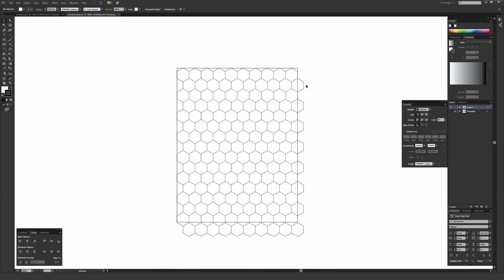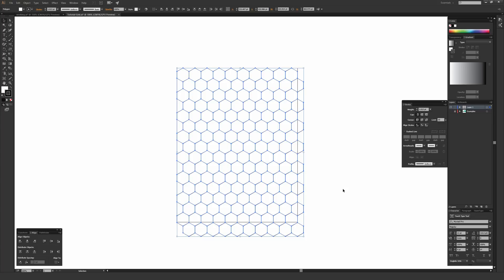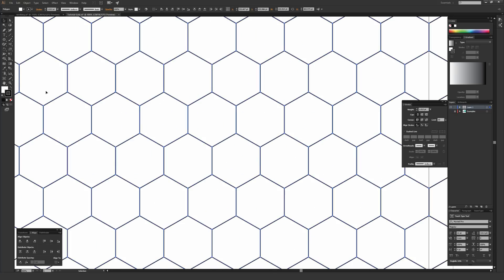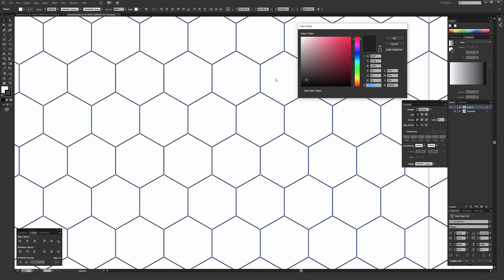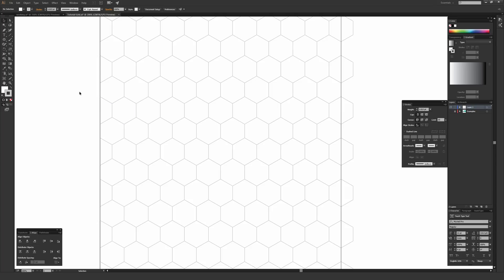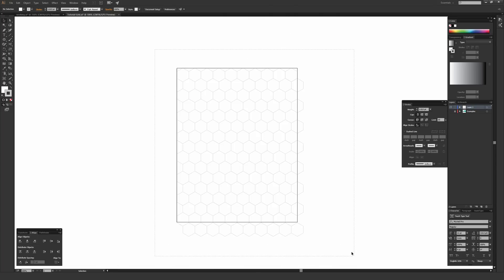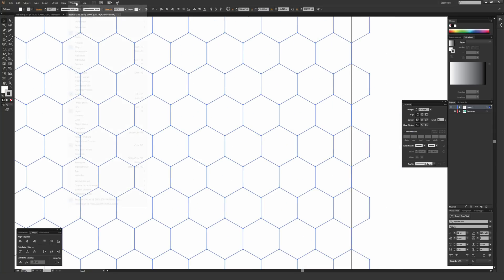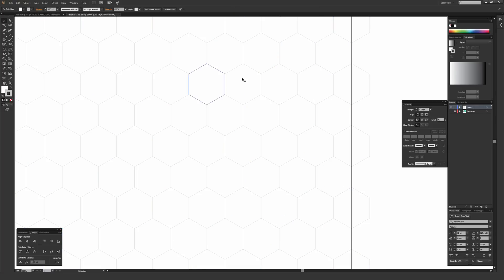We now have a hex grid built. I'll place a download link on my website if you want a pre-made version. When using a grid like this as a background, I like to double-click the stroke and change it from dark black to a light gray so it doesn't overwhelm what you're drawing on top. I also use the stroke window under Window > Stroke to change the stroke weight to something small like 0.25 point, making the grid much lighter and easier to draw over.